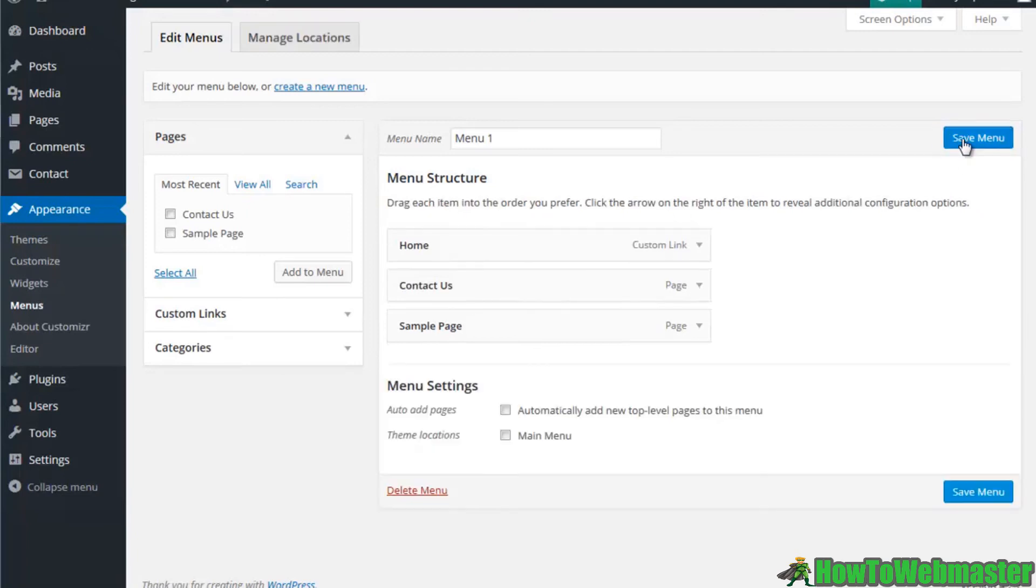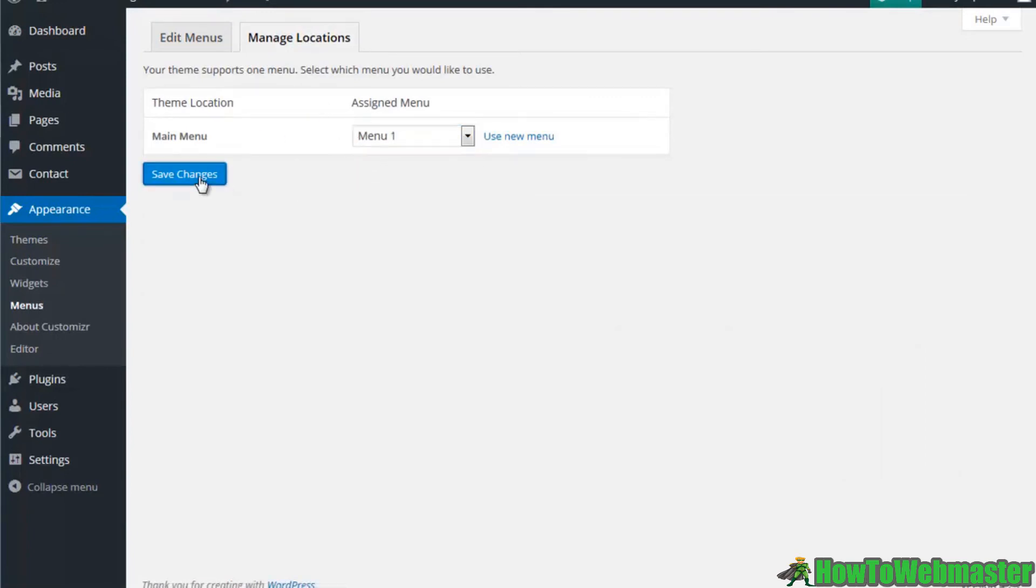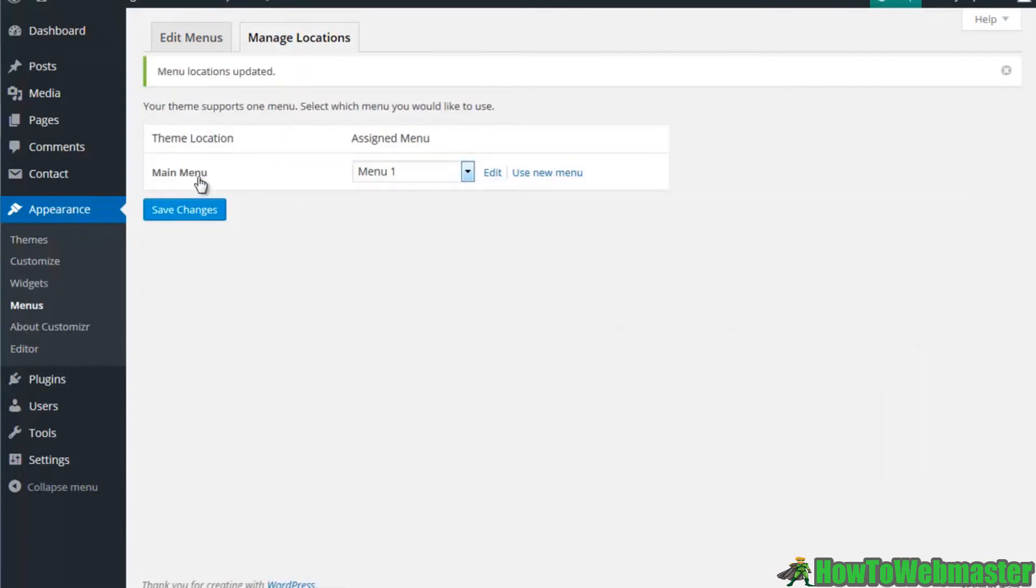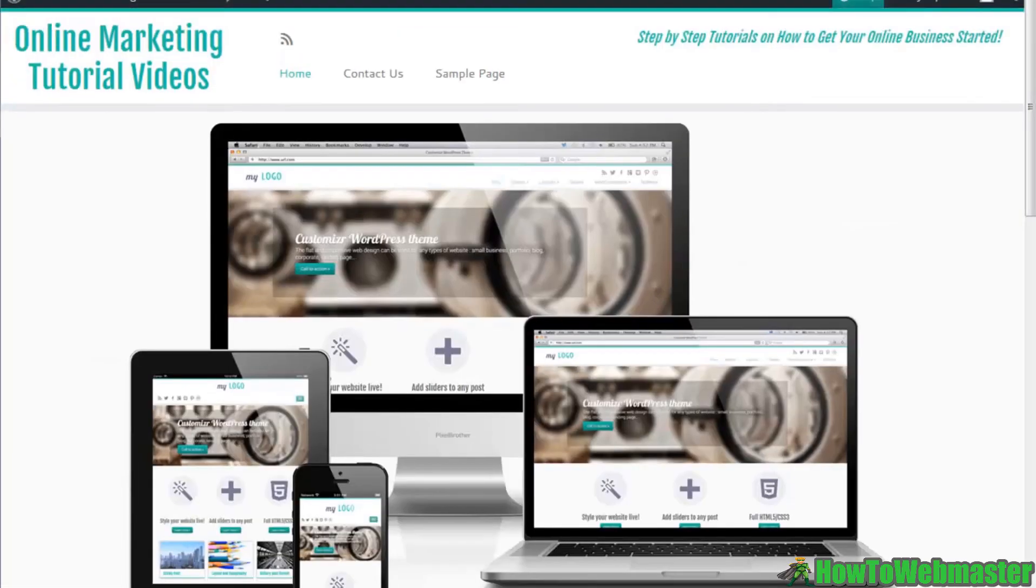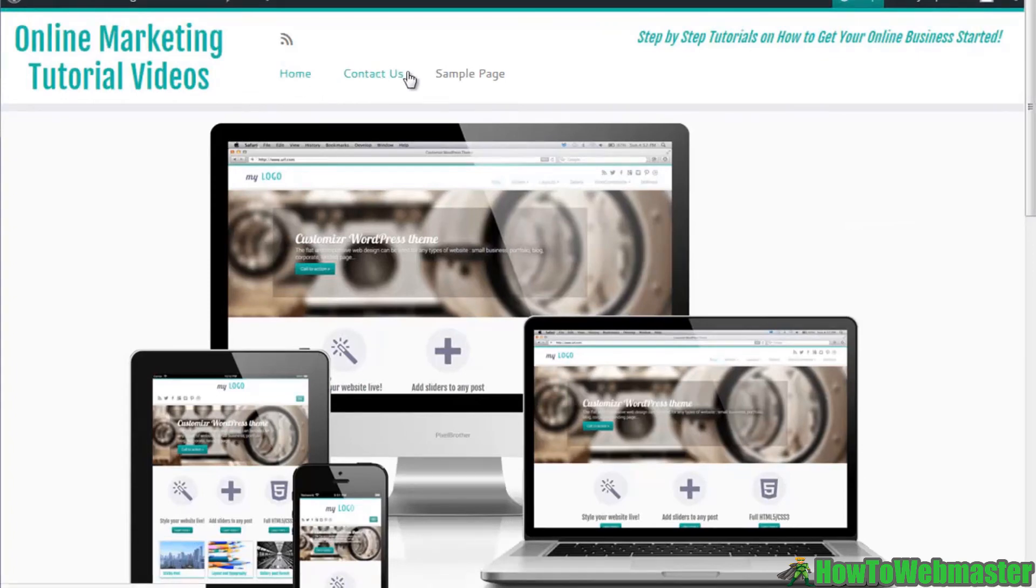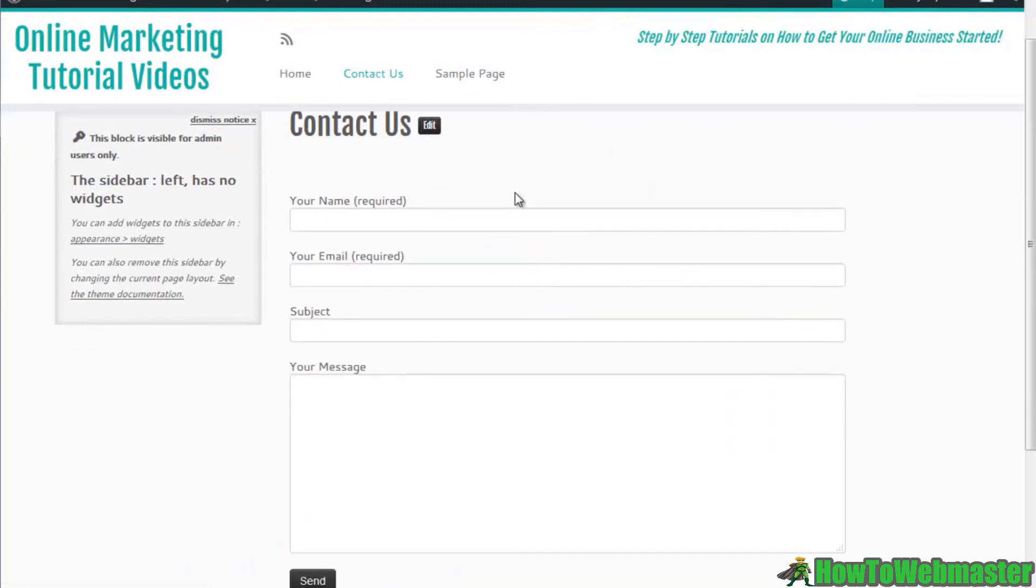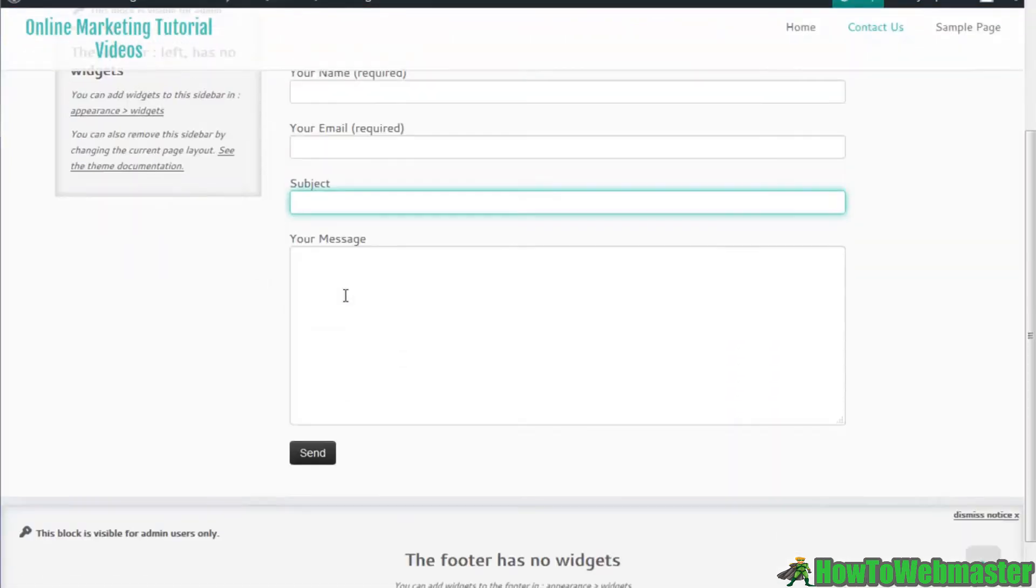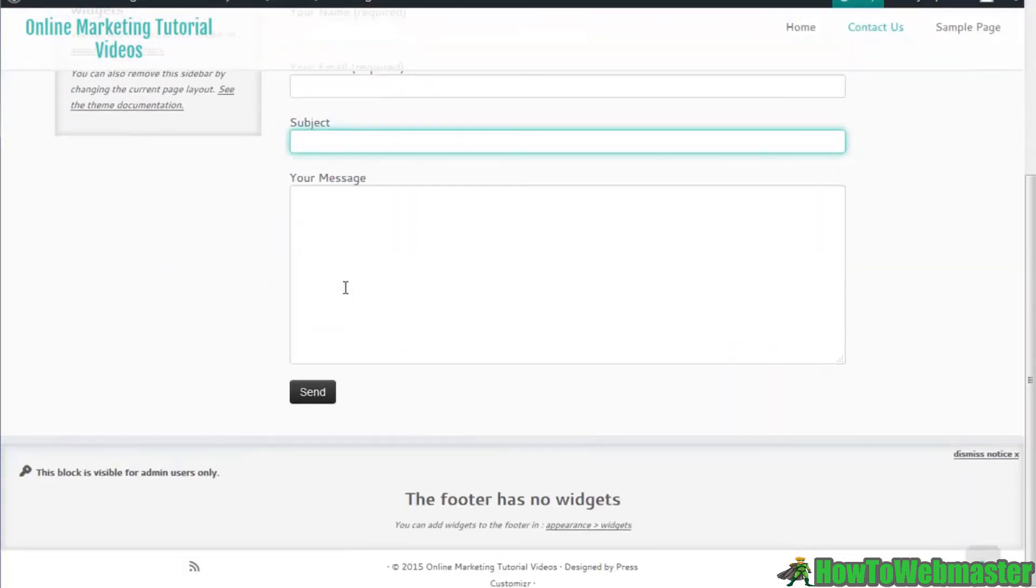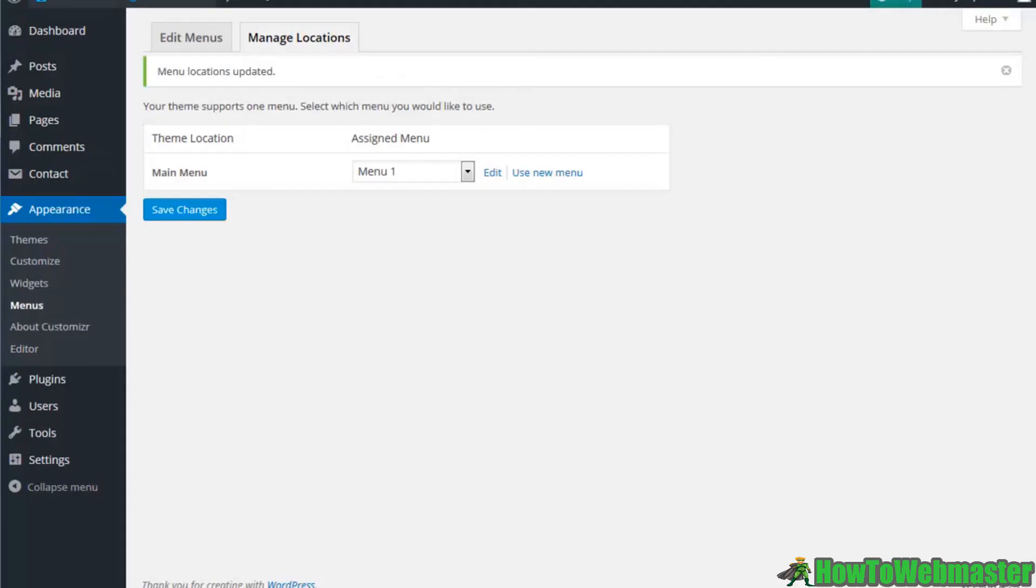It looks like now we have home, contact us, and sample page. Let's create this menu. Main menu is going to be menu one, we'll save changes. Let's go back to our site, see if we now have a menu. Just like that you see we have a home page, contact us, and then we have that sample page. If I hit the contact us, look at that, just like that I have a contact form that looks really nice.